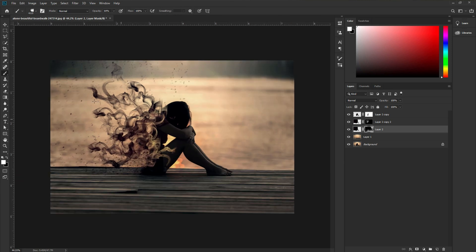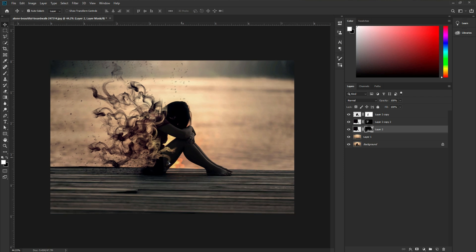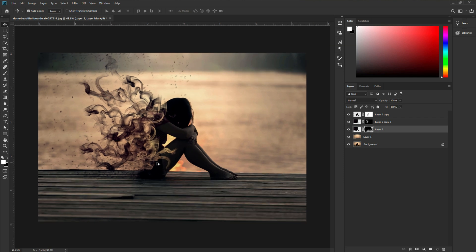Now we can see we just created our distort effect. We are done. If you take your time and work on it, it is going to look more awesome. But in this case I want to add some effects to make this image more dramatic.